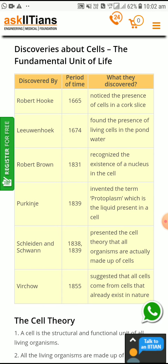Leeuwenhoek, in the year 1665, found the presence of living cells in pond water. In stagnant pond water, he found small living cells.